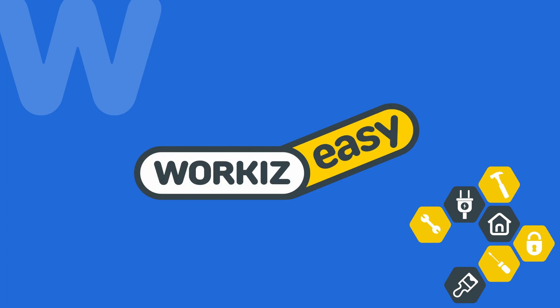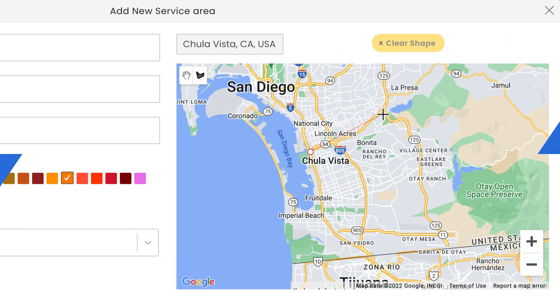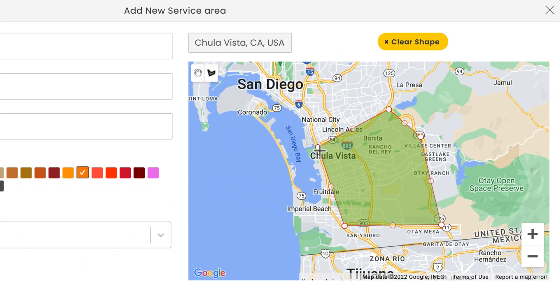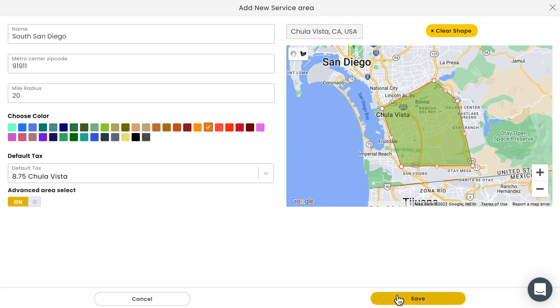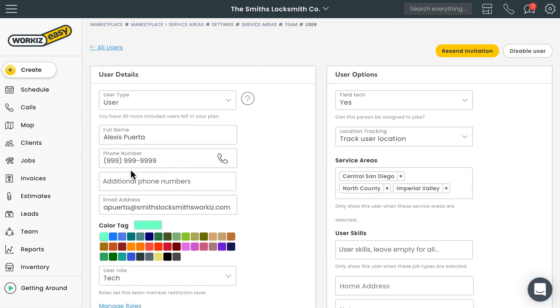Hey there, service pros. This is Christian from the Workies product team. In this video, we're going to talk about how to manage multiple service areas within Workies — between booking jobs and the areas your company actually serves, and then assigning those jobs to the right field techs who service that area. The life of a new dispatcher can be difficult — we totally get it.